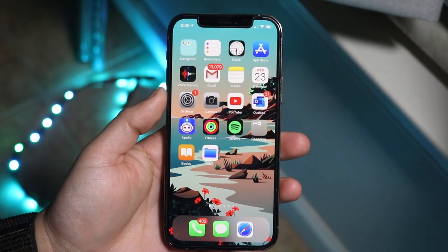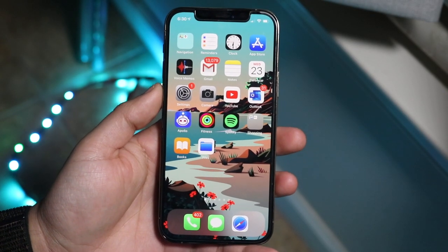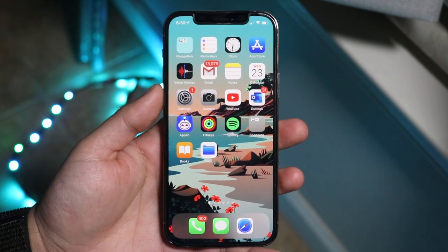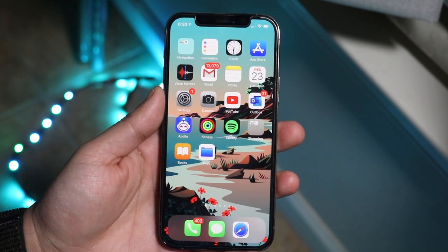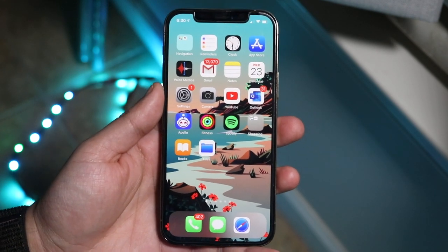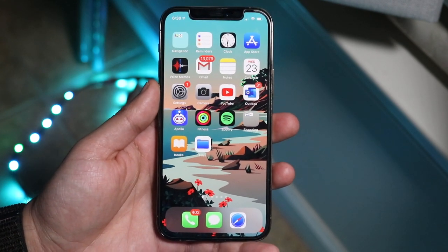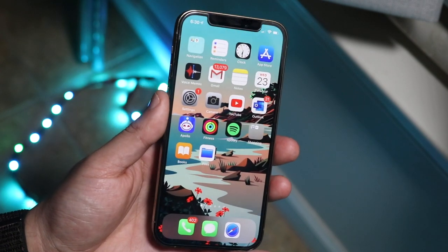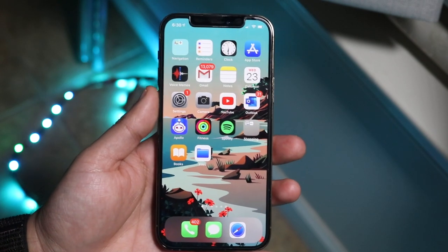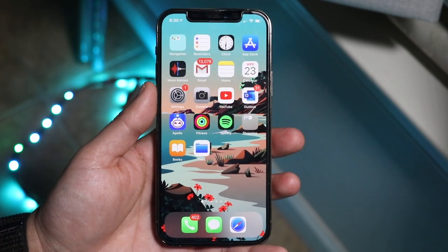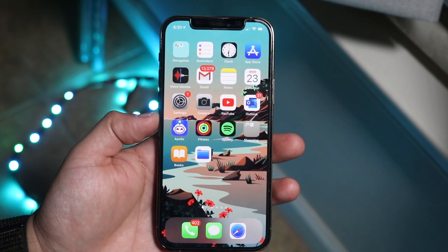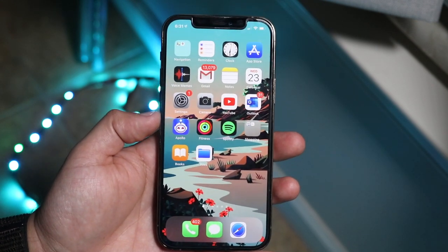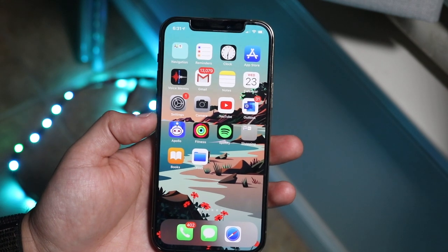Welcome back everyone. As most of you know, Verizon — well, specifically if you're a Verizon customer then you probably should be watching this video. If you're not, I don't really know what this has anything to do with you. But if you're a Verizon customer who actually owns an iPhone 12, 12 mini, 12 Pro, or 12 Pro Max, then you will probably have better data results if you actually disable 5G.